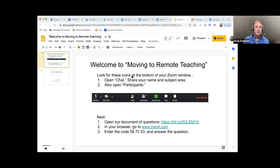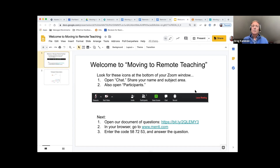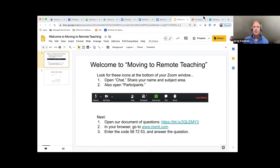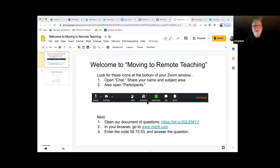Let's go ahead and get started. You've seen the controls here. If you would, look at your participant window. I can see that there are 60 of us here today in this session. Look at the bottom of the participant window and you see some icons — yes, no. Go ahead and click on yes if you can hear me. You've got a yes button at the bottom.